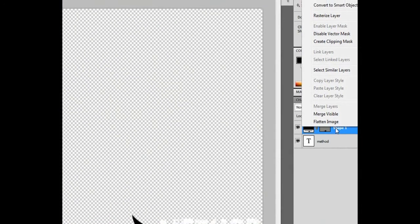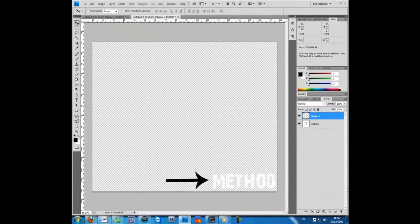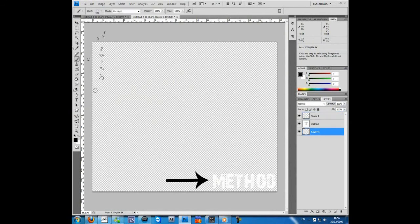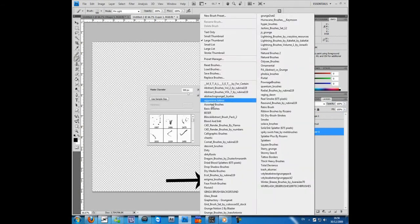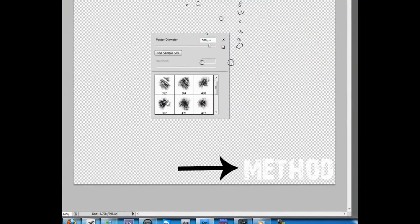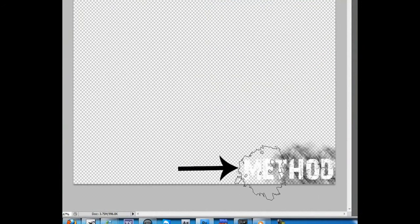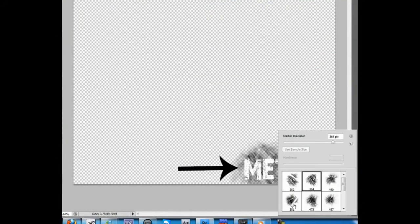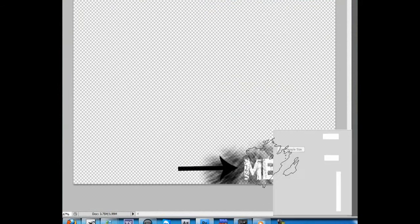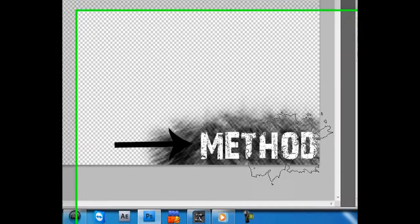Go on Shape 1 and do Rasterize Layer. Create a new layer, do it under it. Go on your brushes. I have some types of them. Just edit it.